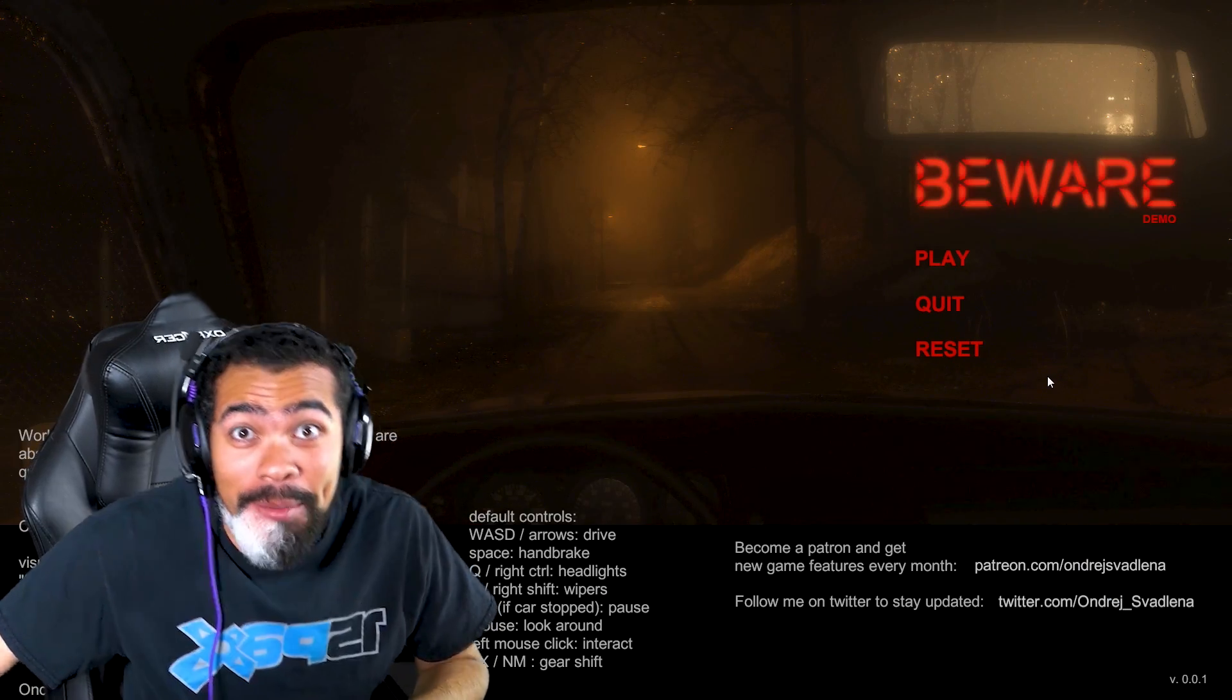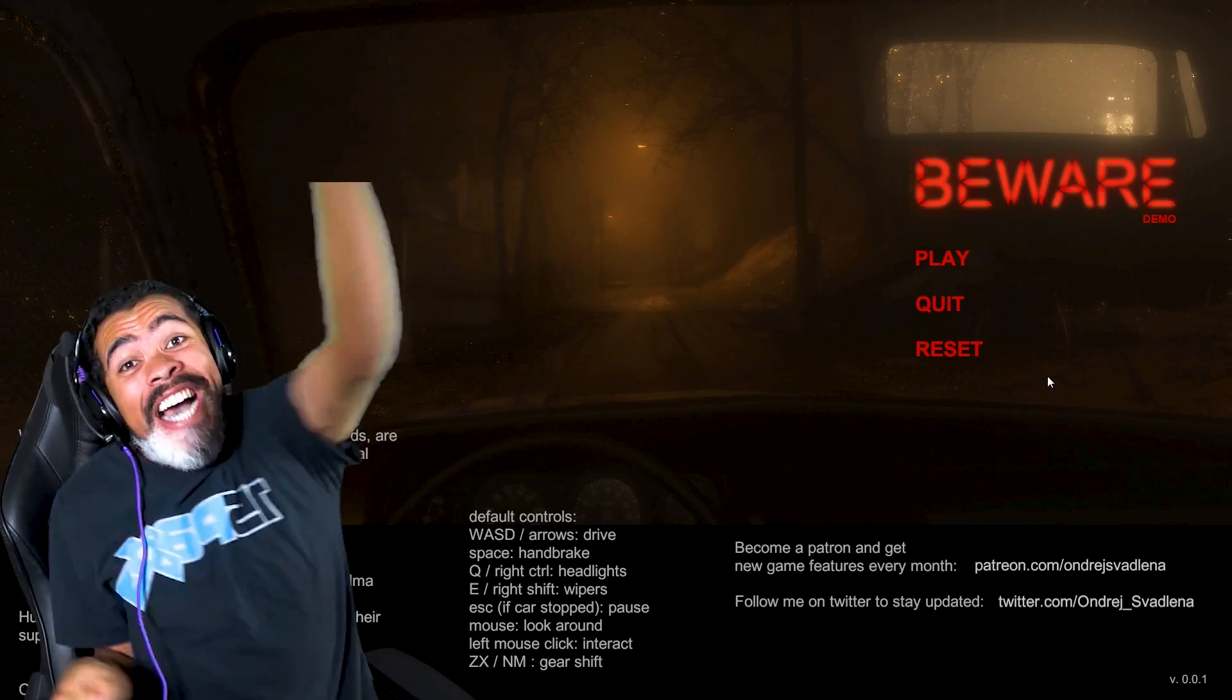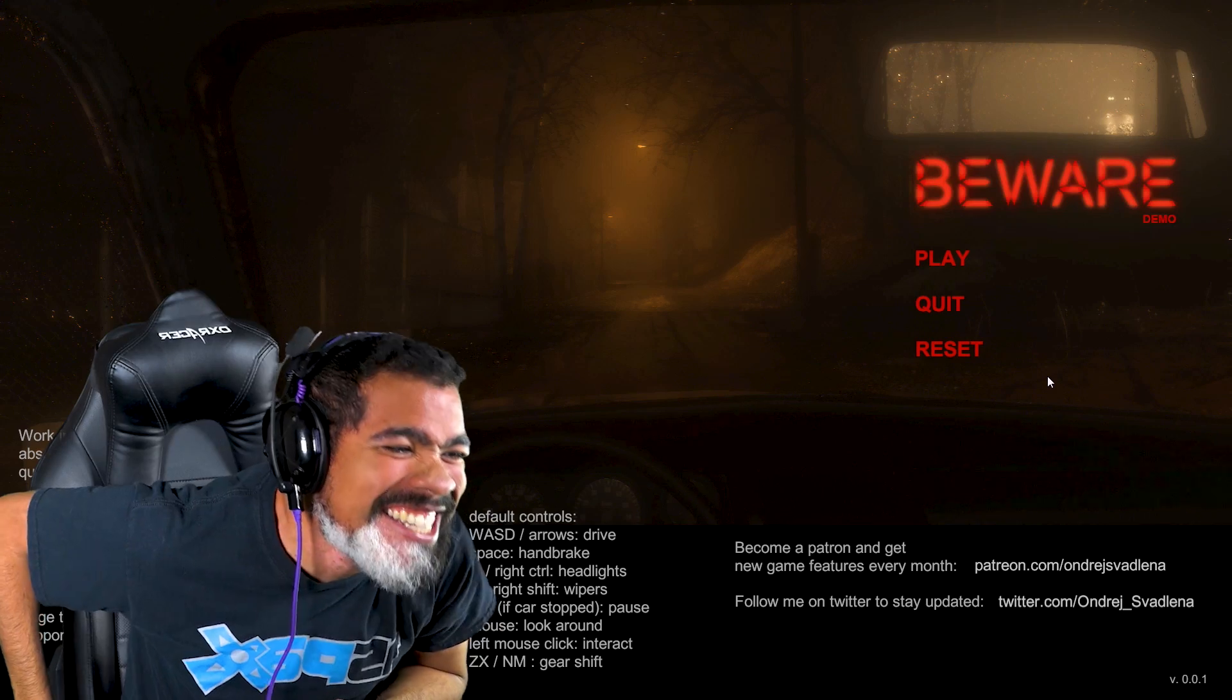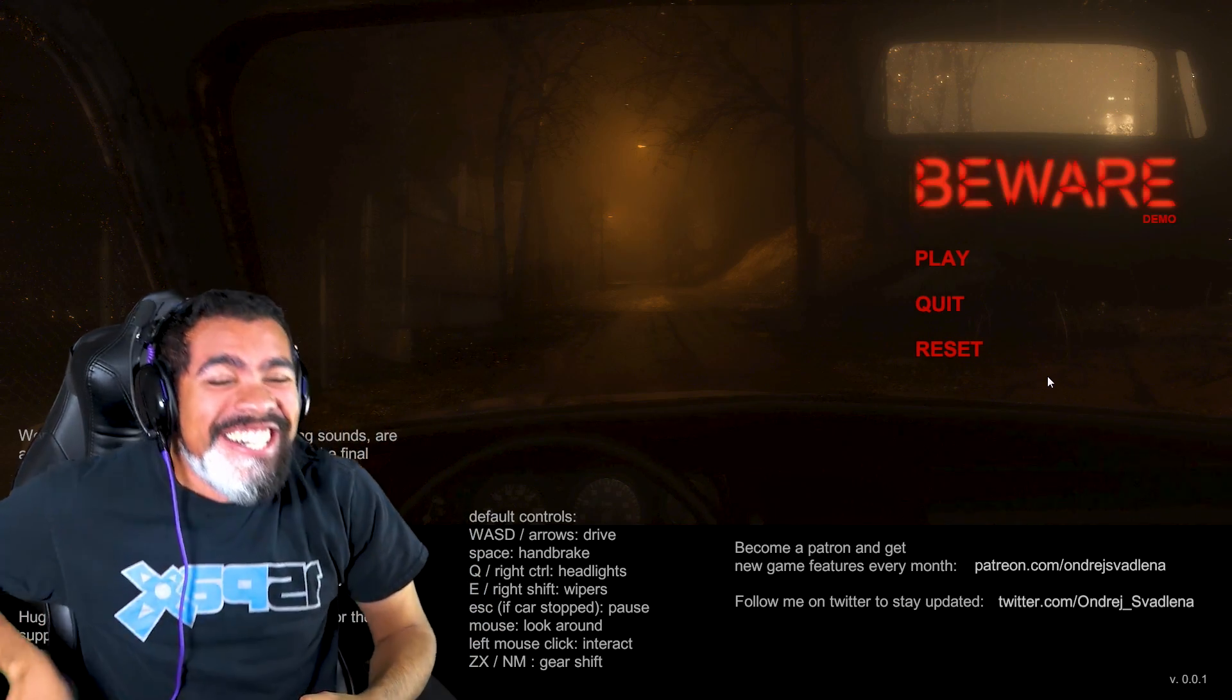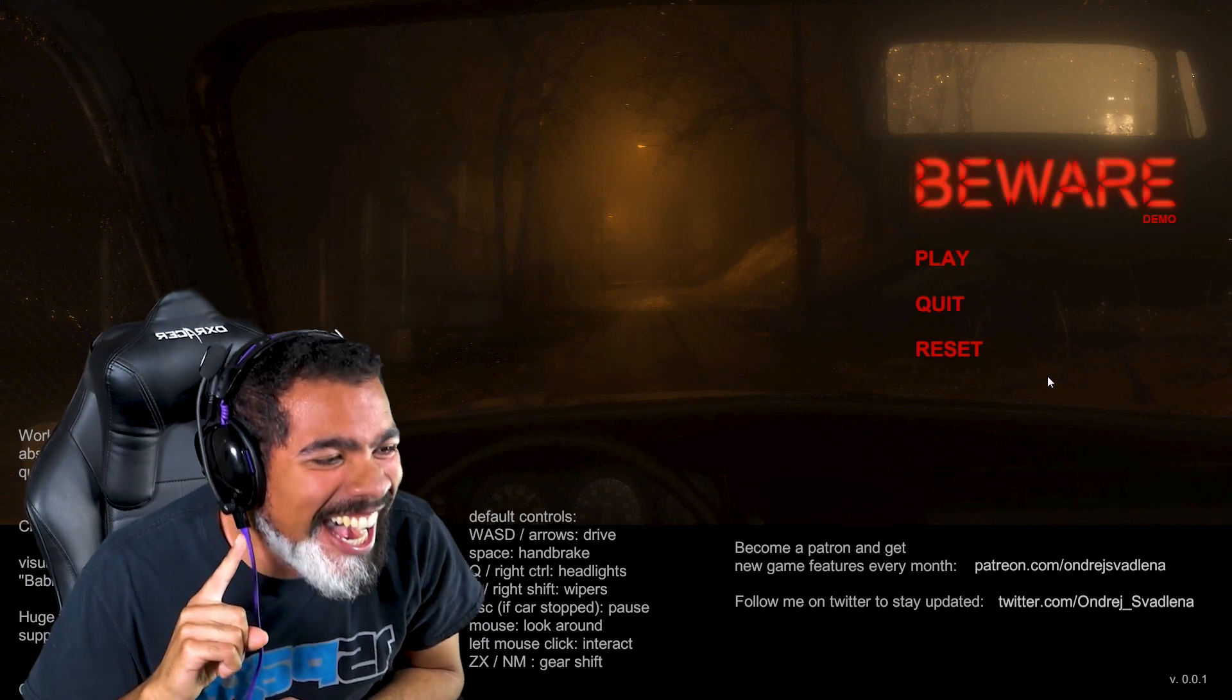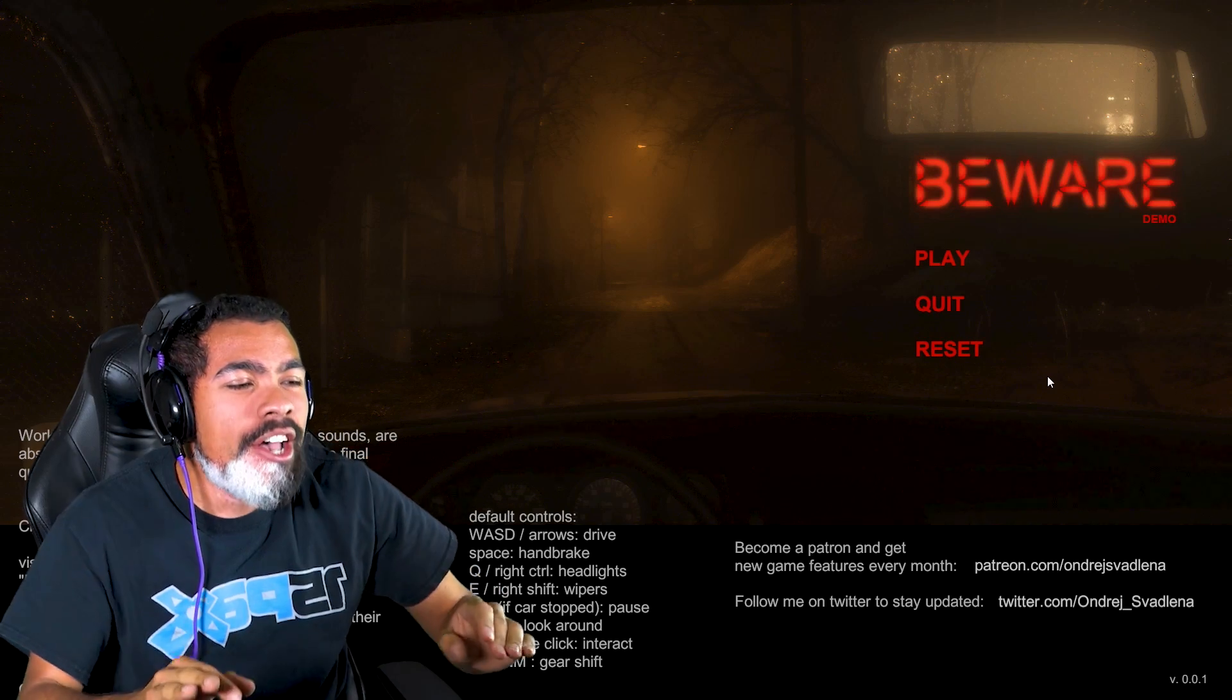Shit. Do y'all remember this game? I know I do. What is up everybody, my name is Dom and this is...